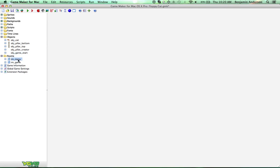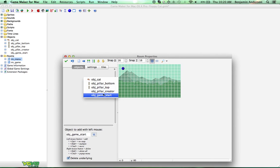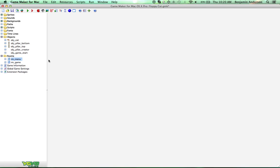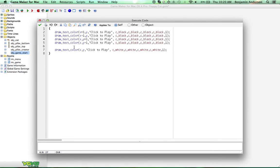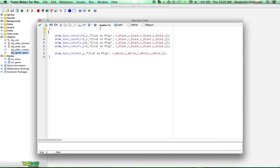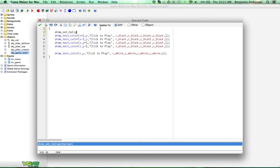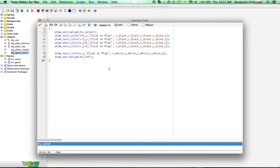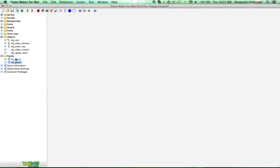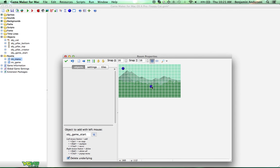We're going to put that inside of our menu as Object Game Start. We'll use draw_set_halign(fa_center) to set the horizontal alignment for our font to center, and then right after we set it back to left at the very end. So if we ever do anything else with fonts, it'll be left — it's only centered for this. Then we're going to come into the menu and put our game start object right in the middle.